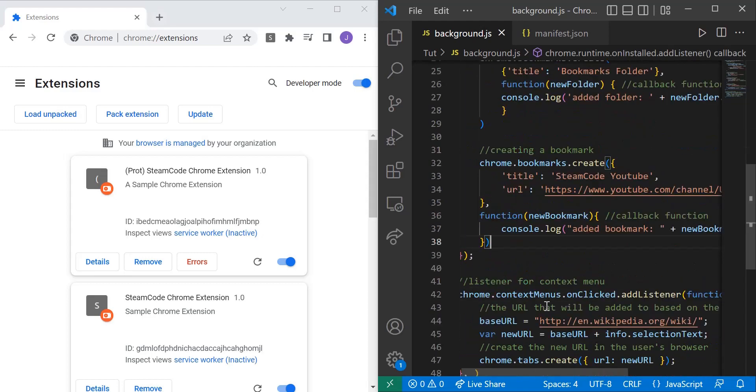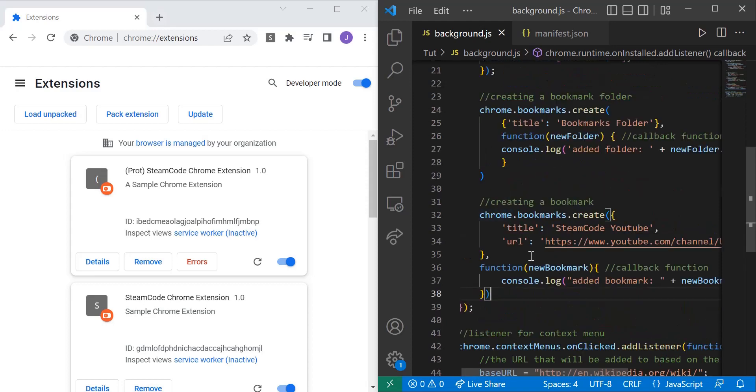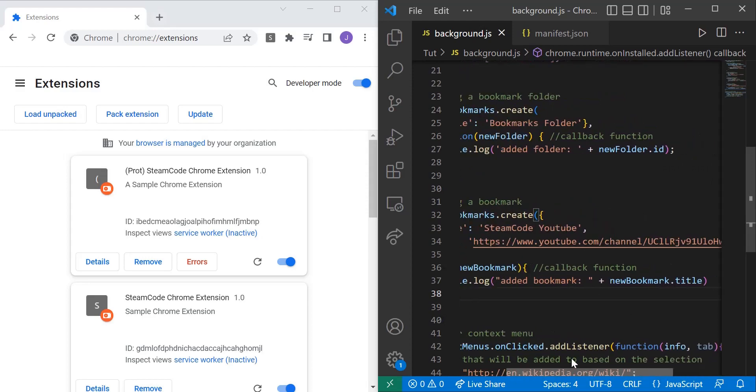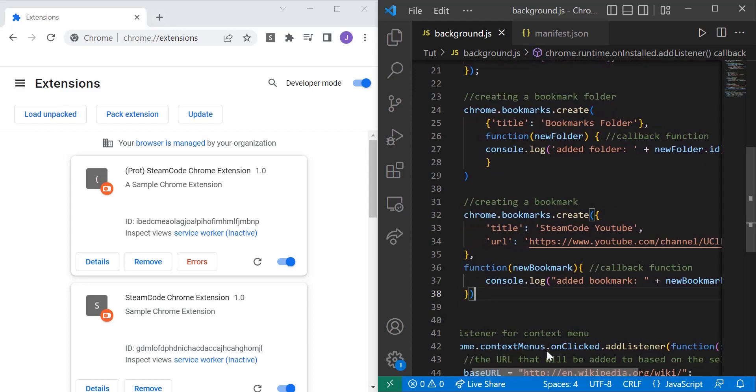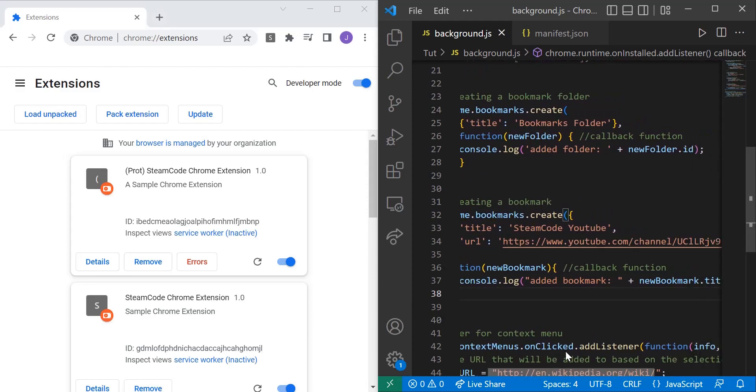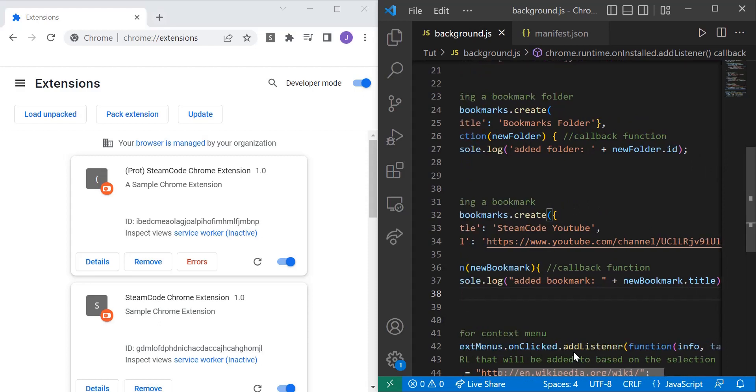And then for creating an actual bookmark, we have the title and we also specify the URL. This is the URL that leads to my SteamCode YouTube channel. And then we have a callback function as well - added bookmark - and then we put the title of that bookmark.